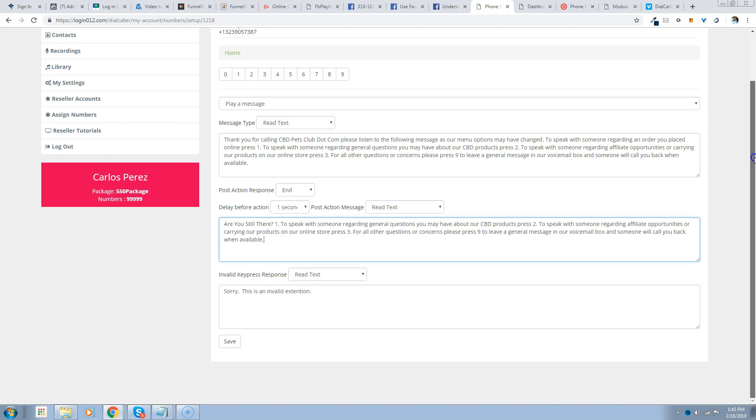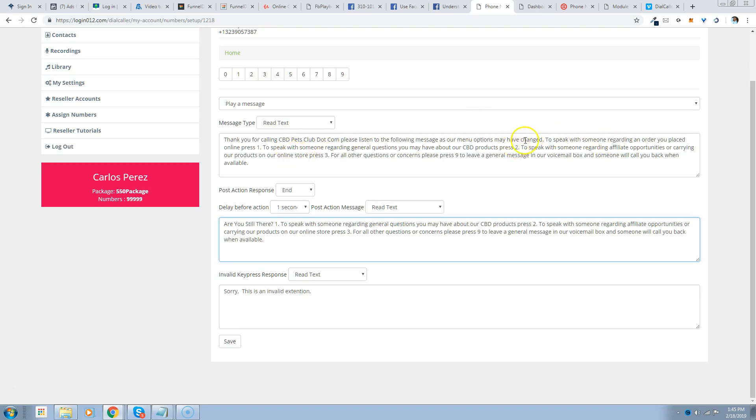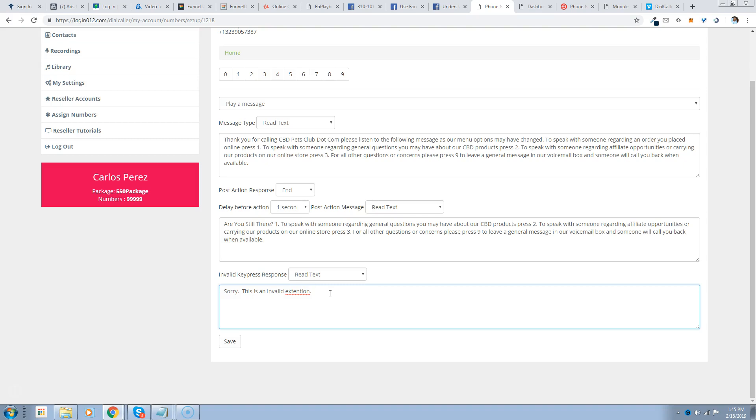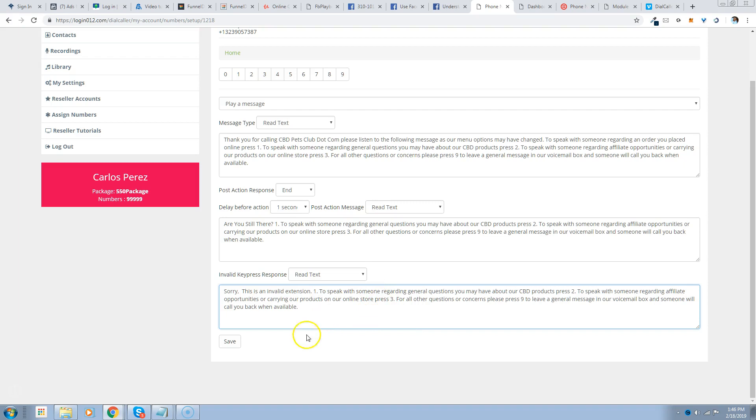Now if they hit an invalid key, like I say they hit - we have extension 1, we have extension 2, we have extension 3, and then 9. So if they hit 5, nothing's going to happen. We're going to want them to just go through the menu again, so you just repeat what the menu options are and then you're going to save this.